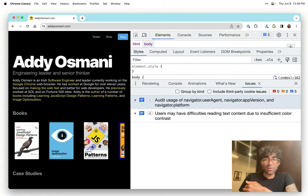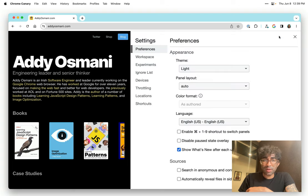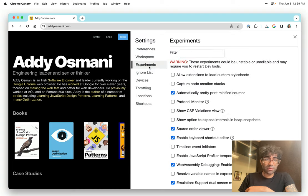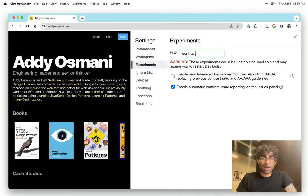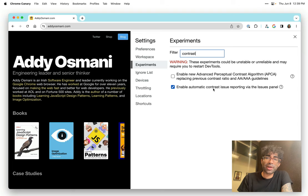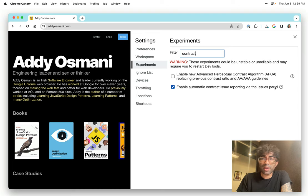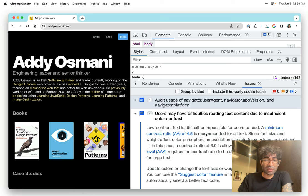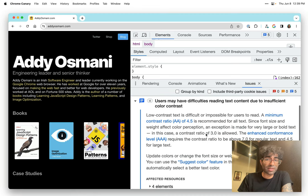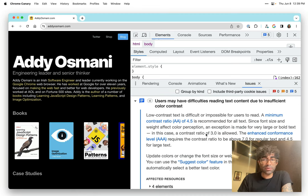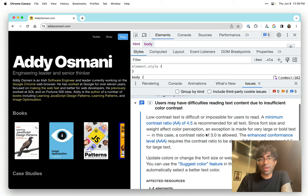The first thing I want to show you is the Issues tab. For this quick demo, we're going to go into Experiments, type in Contrast, and check the Enable Automatic Contrast Issue Reporting via the Issues panel. What we can see here is that this is already listed out text that's difficult to read due to insufficient color contrast, because the color contrast is low.